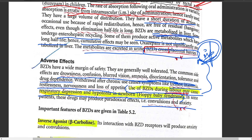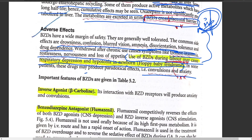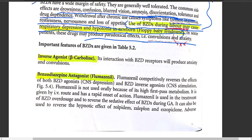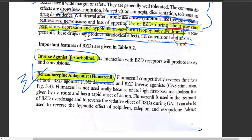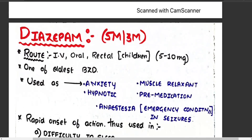Benzodiazepines may also cause convulsions, anxiety, and paradoxical effects. Regarding important pharmacological features: the benzodiazepine antagonist is flumazenil — a very important viva question. The inverse agonist is beta-carboline. Remember flumazenil at minimum.